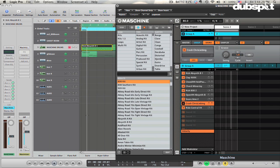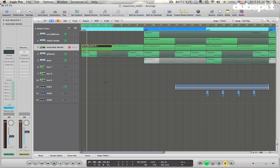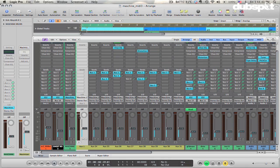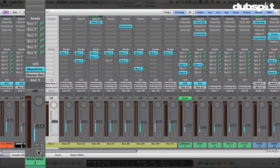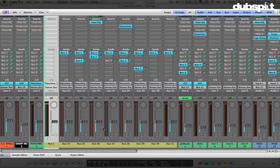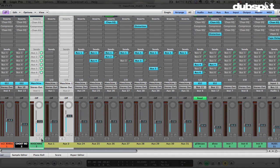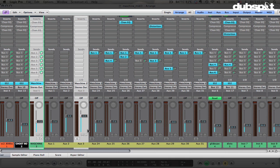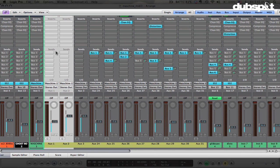Switch it over to multi-output mode, then close Machine for a sec and jump over to the mixer. You'll see that Machine gets a little plus sign on it. By clicking this plus sign you can add auxiliary tracks — these are the tracks that the Machine sounds are going to come out on. Depending on how many sounds you have, you can just click this a few times and it'll add tracks for you.